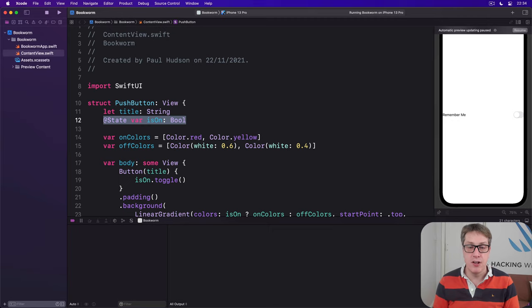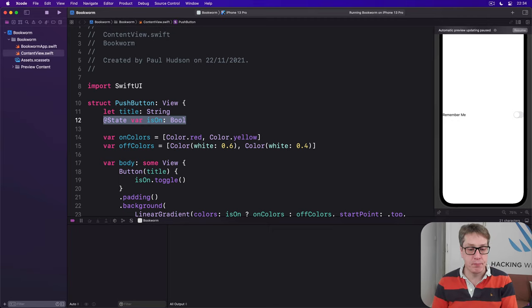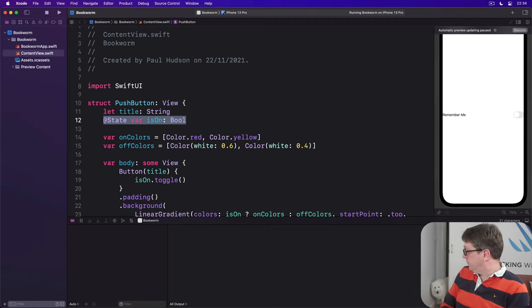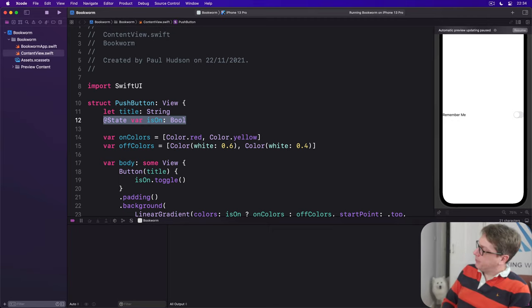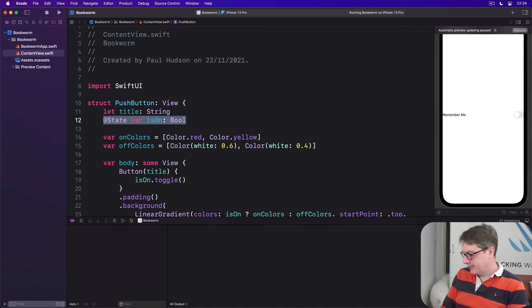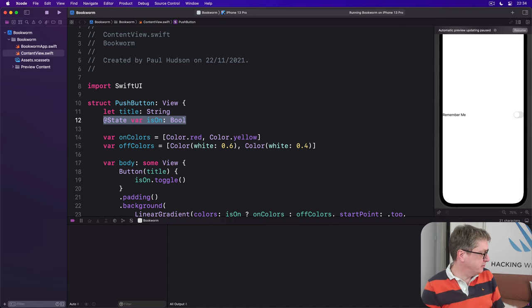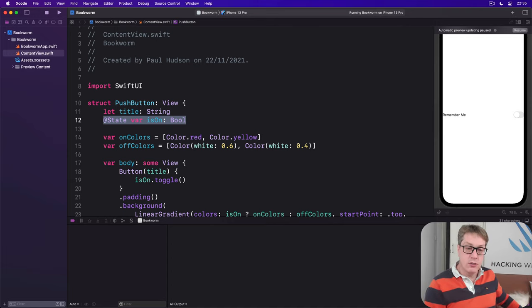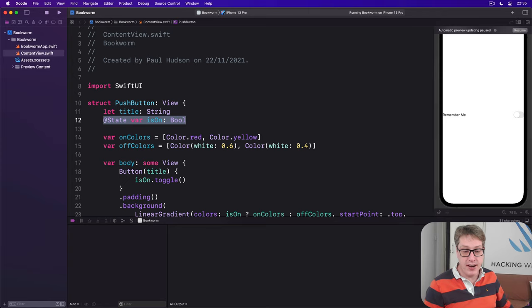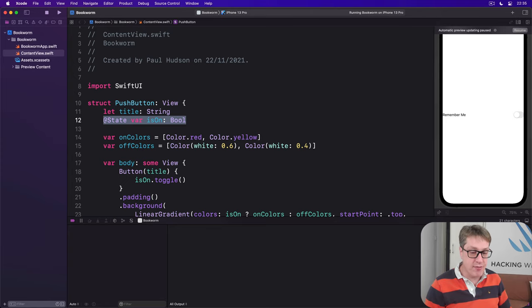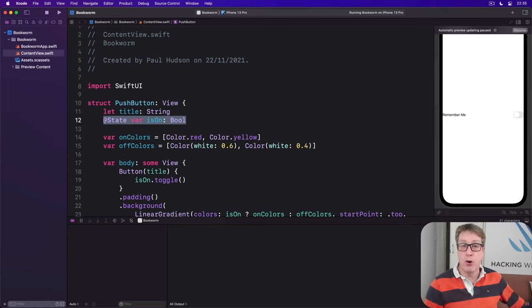That's not great. What we want to have really is when PushButton changes it shouldn't change its local state, it should change the other state, the external state.